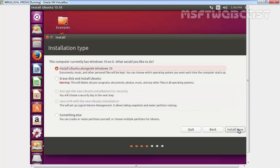This is the most important step. You have three options available. First is install Ubuntu alongside Windows 10. Second is replace Windows with Ubuntu. And the third option is something else. If you want the system to partition the hard disk and install Ubuntu alongside Windows 10, select the first option. If you want to remove Windows completely and install Ubuntu, choose the second option.